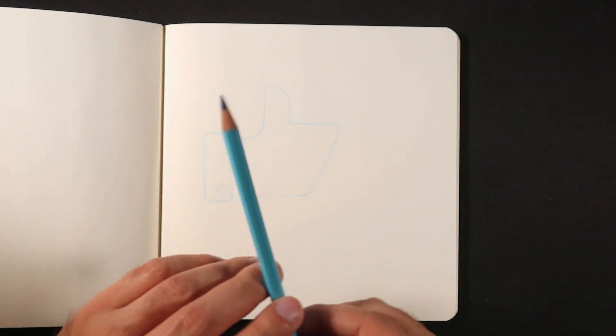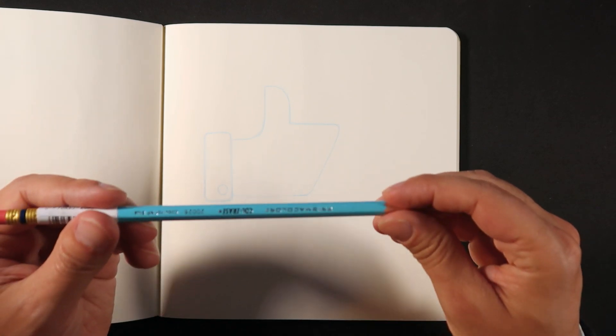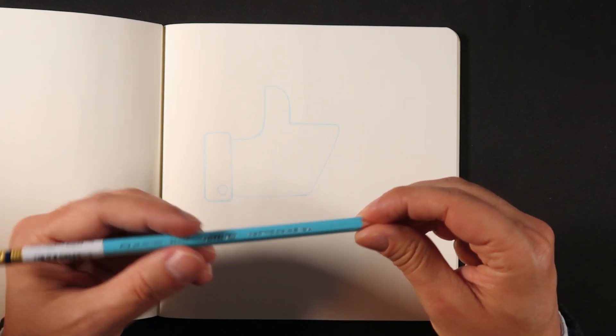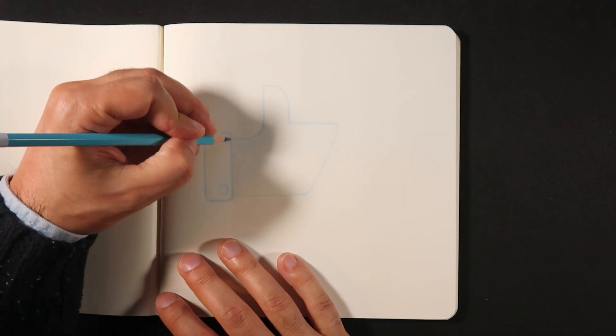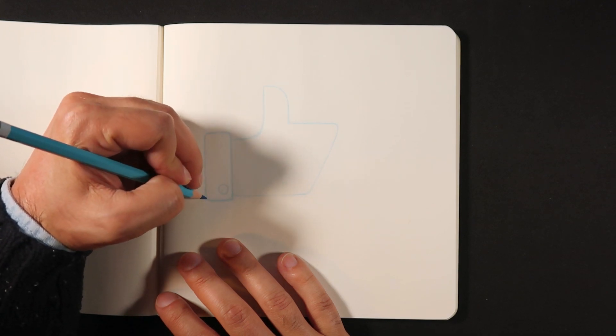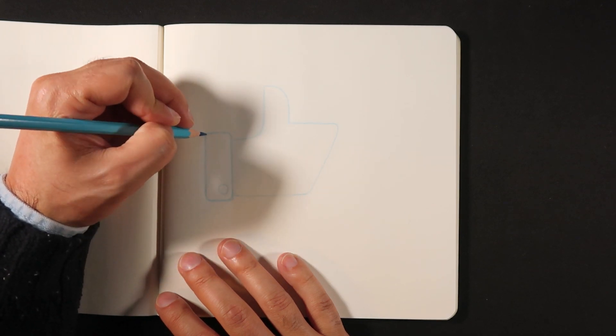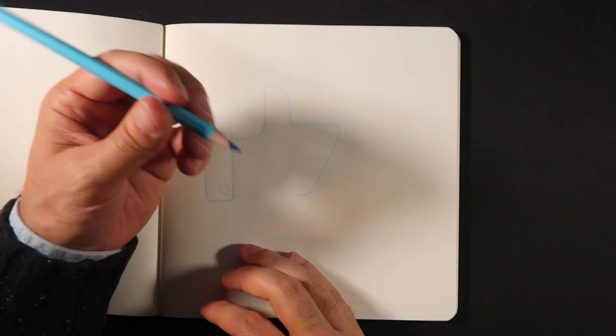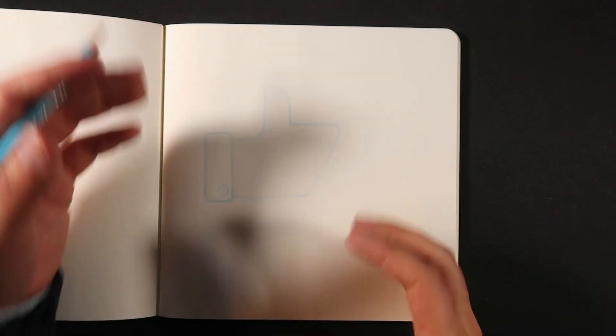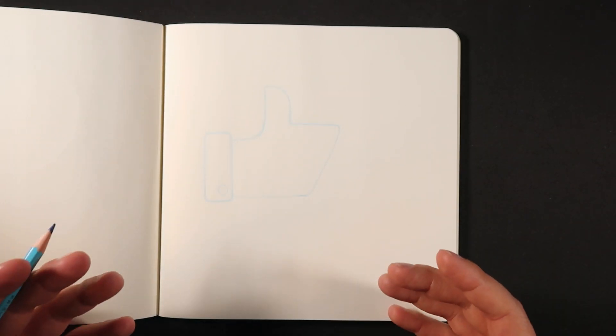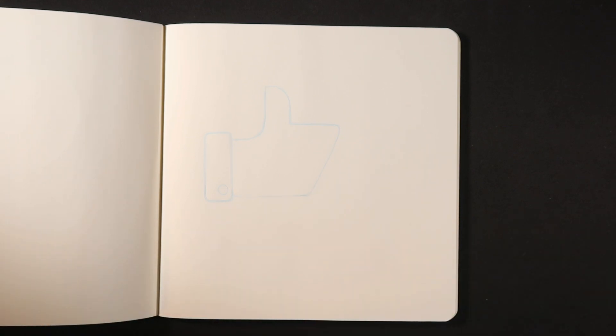The first step is to get, well, I am using a Prismacolor pencil here just to get the first outline, the rough sketch here of my icon. What I like about this pencil is it's very easy to erase and it's also very easy to work with. And you're not really working with the final line just yet. So that is step one.